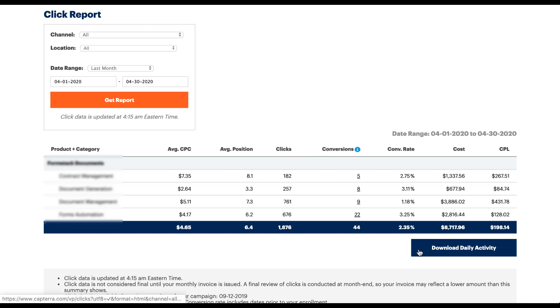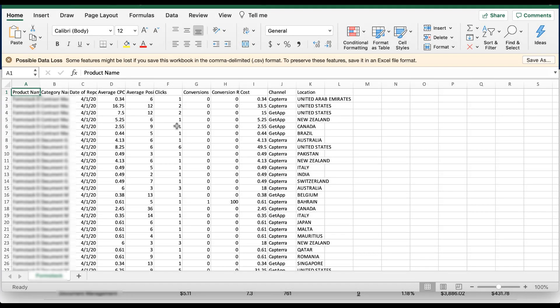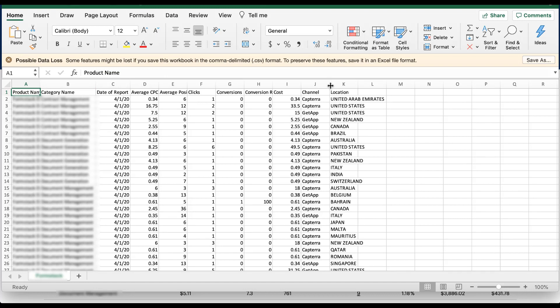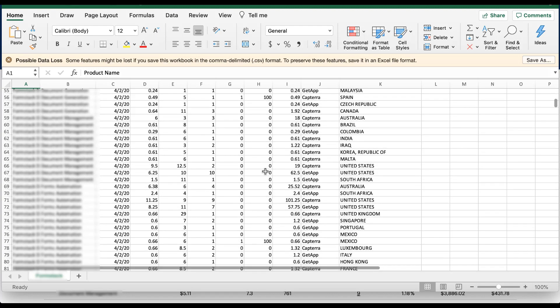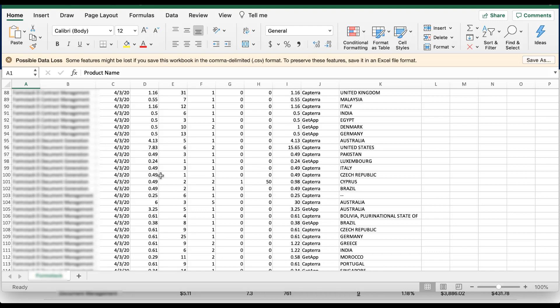The last piece is downloading the data — just click download daily activity. And I warn you, this is literally daily activity. Pulling this into Excel, the report shows the day, the category name, the channel, and the location for each line item. You will not have a clean and easy table like in the interface. When you download performance, be aware you'll probably need to set up pivot tables to show aggregate performance — otherwise this can be a lot to look at for a month's worth of data. I scrolled down nearly 100 lines and was still only on the third date of the month. Hopefully this rundown has given you the confidence to customize your listings and bids, whether on Capterra, GetApp, Software Advice, or any of the different geographies you're targeting.